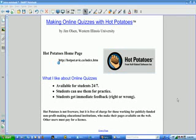Hello, my name is Jim Olson. I'm a math education professor at Western Illinois University.